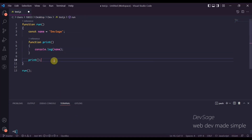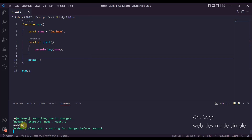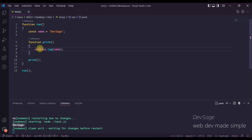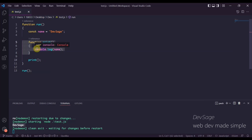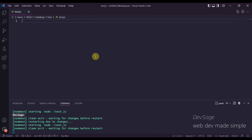Let's run this real quick to see what happens. We can see that 'Dev Sage' gets printed out. So we call 'run', which calls 'print', and 'print' console logs 'name' — but 'name' isn't defined inside of 'print's scope. So how is 'print' able to access 'name'? That's because 'print' is a closure. When we nest a function inside of a function like this, the inner function is a closure — it's bundled together with references to its surrounding state, in this case the 'name' variable.